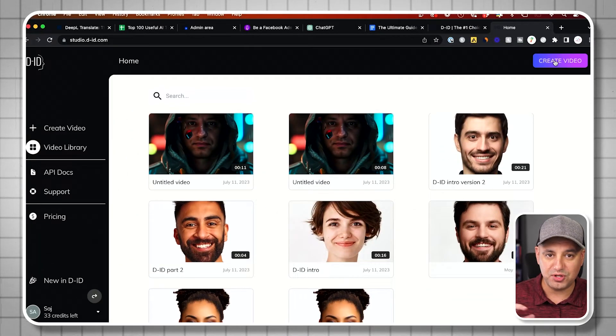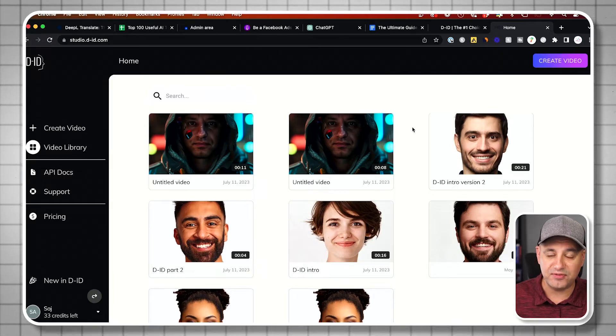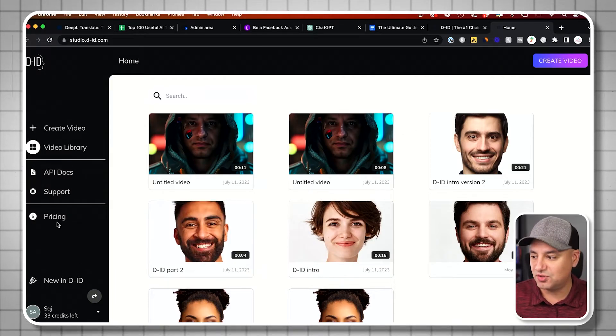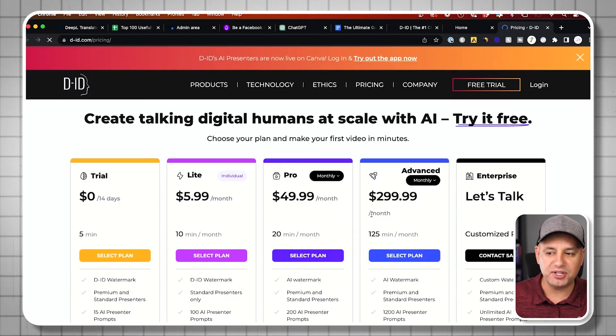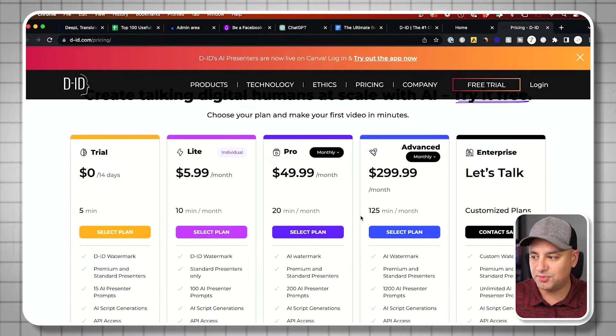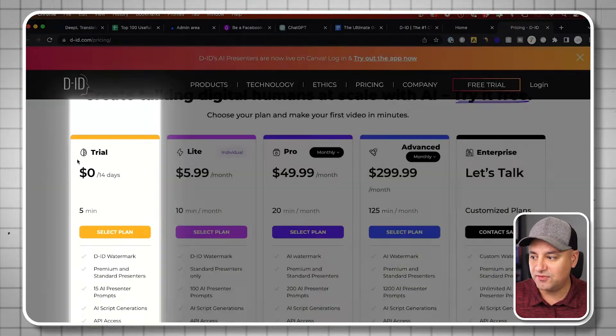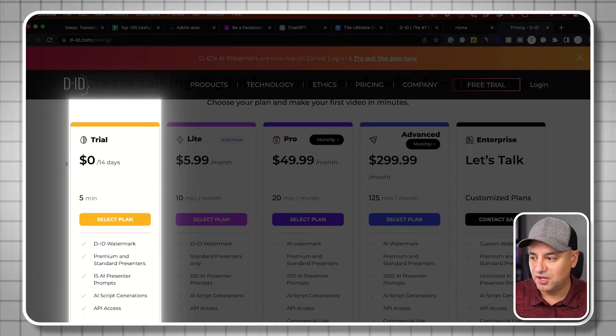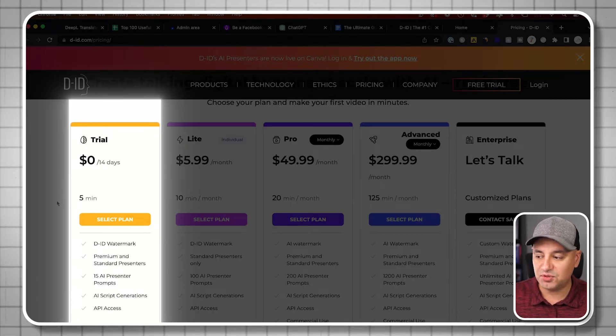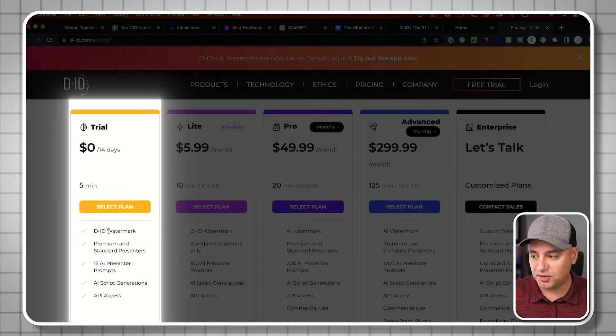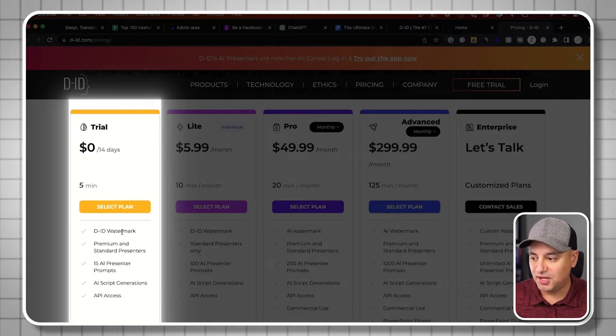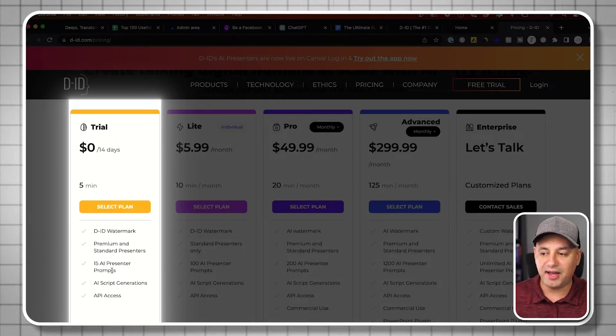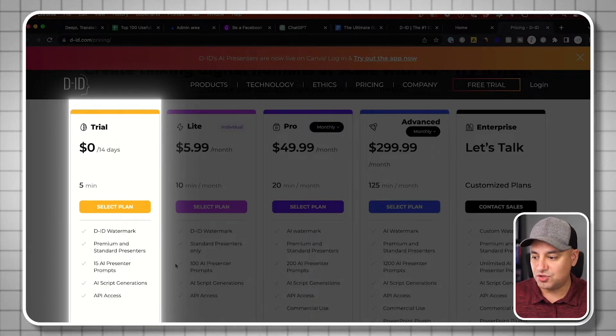I'll go to pricing here. At the time that I'm recording this, you do have a free trial that gives you up to five minutes of creation. This does come with a watermark, though, the DID watermark, and it's pretty limited on the AI avatars you have options to choose from.